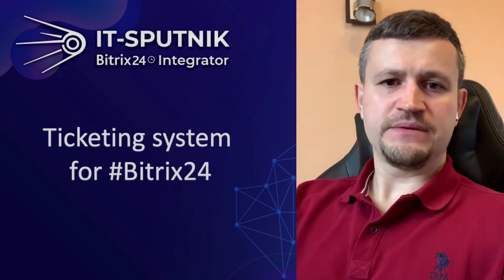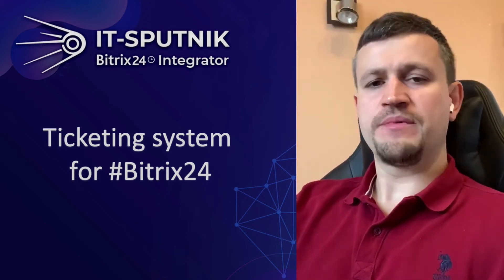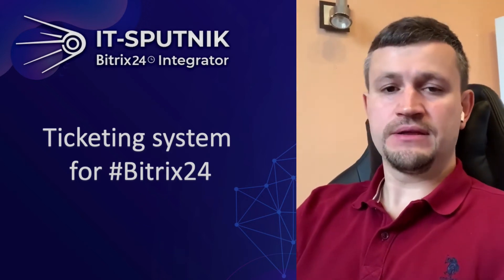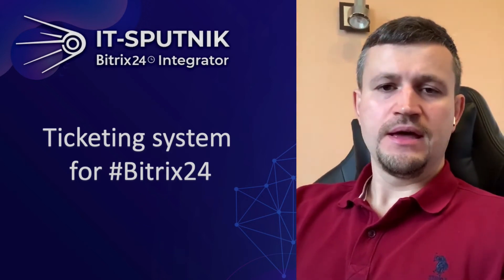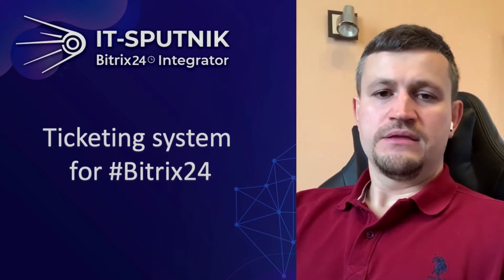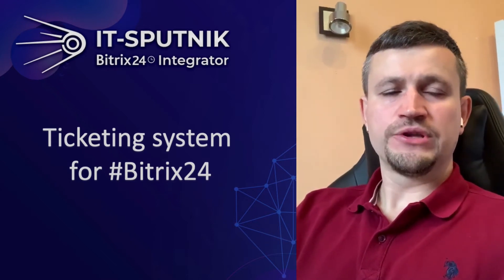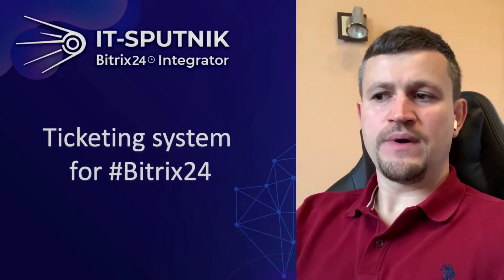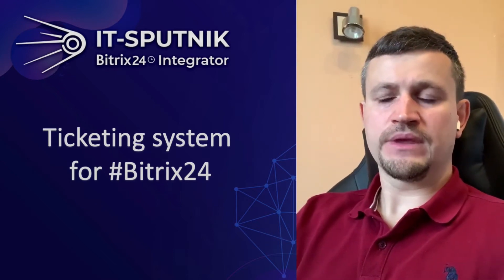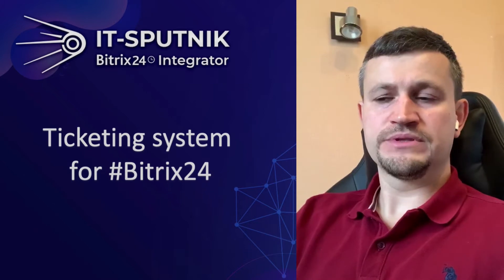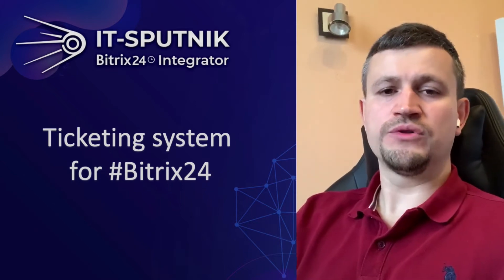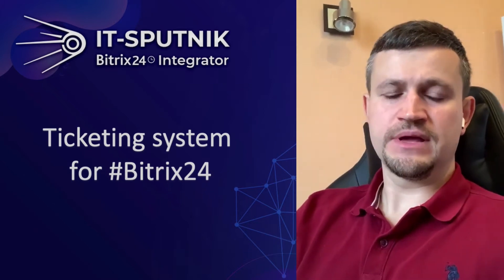Hello there, my name is Emin Lamedov. I'm representing the company IT Sputnik. And in this video, I wanted to show you a solution for ticketing system.